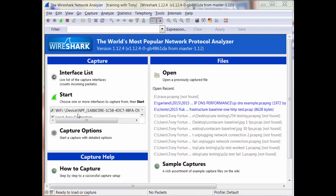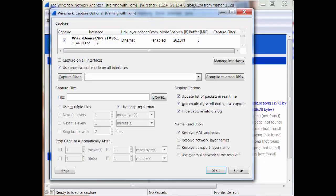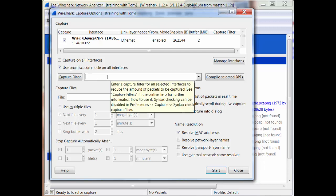I'm going to work from my Wi-Fi adapter, so I'll hit capture options here. You can see the Wi-Fi is selected, and there's a capture filter if you wanted to use one.